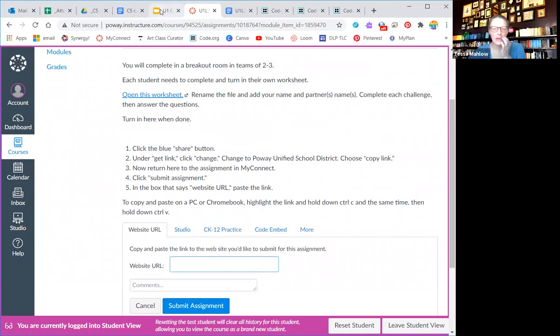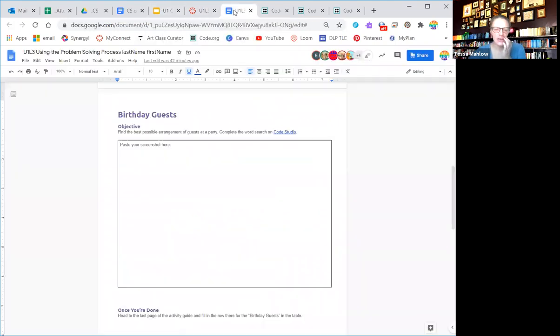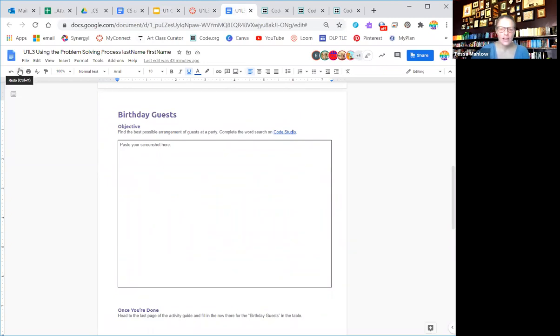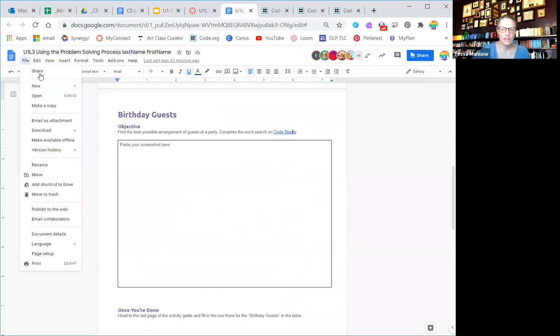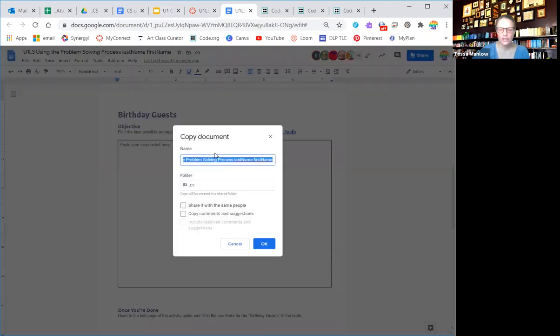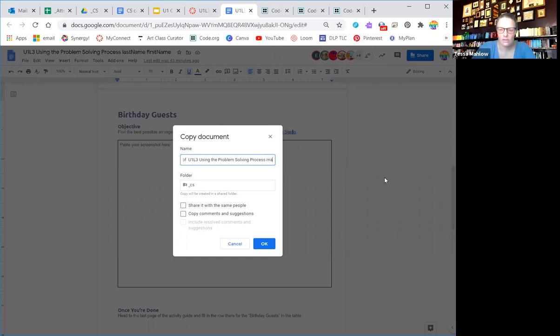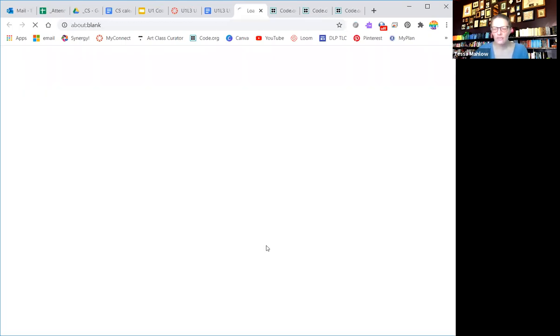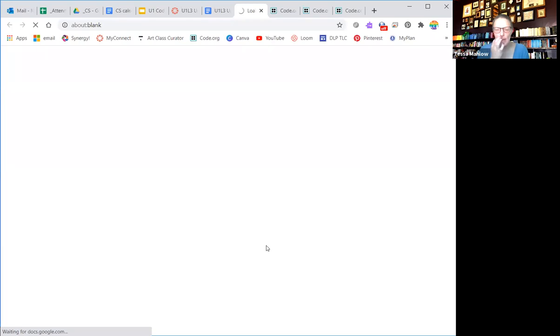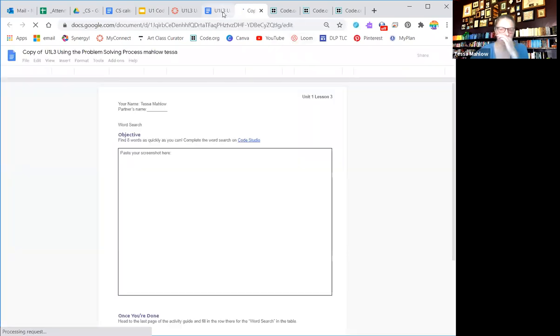So now you're going to go back to your worksheet. I didn't actually officially make a copy, so let me show the copy version. Okay, so here's my copy.